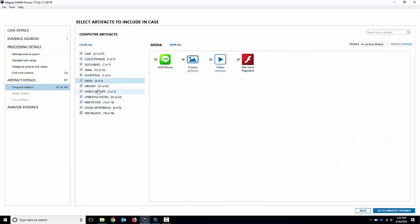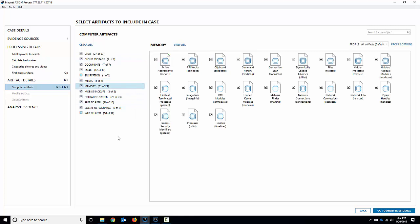It's the standard artifacts but we've also got this new one called memory and you can see these are the specific volatility plugins that we will run. We don't run them all. They're not all available to us but most of the more popular ones that you might want to run are there like processes or PS list. So we give it a name and then we also give the actual what it's called in volatility in brackets underneath.